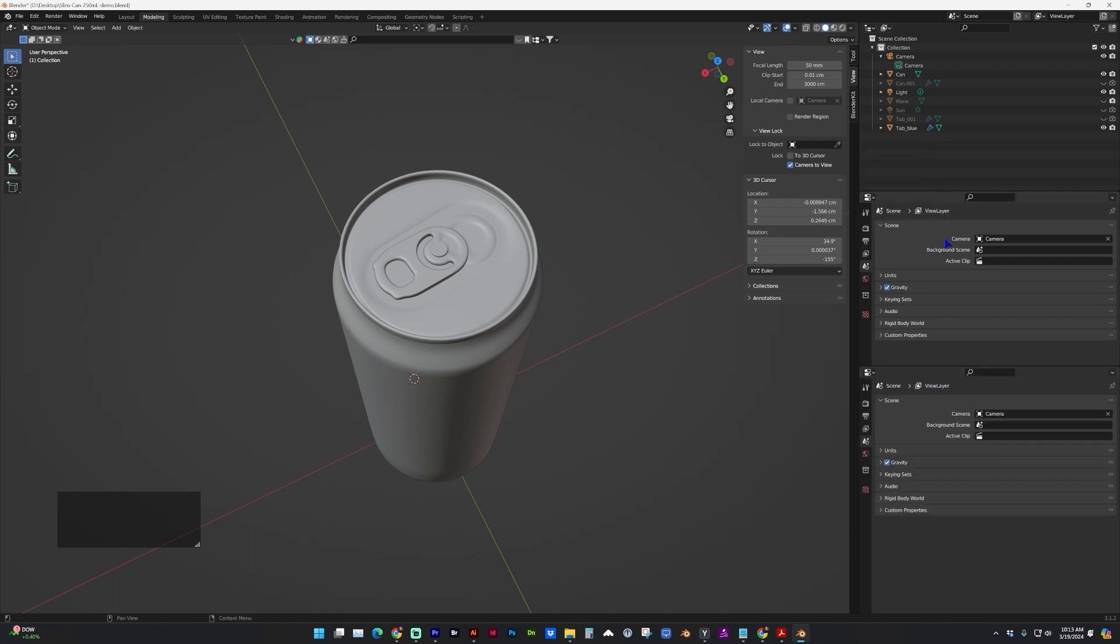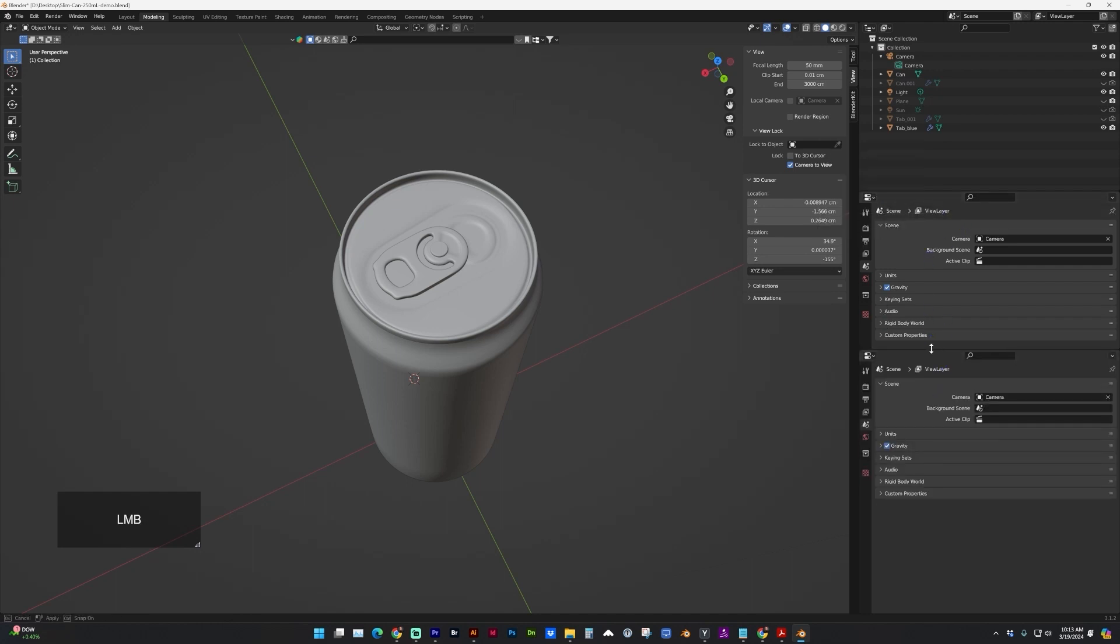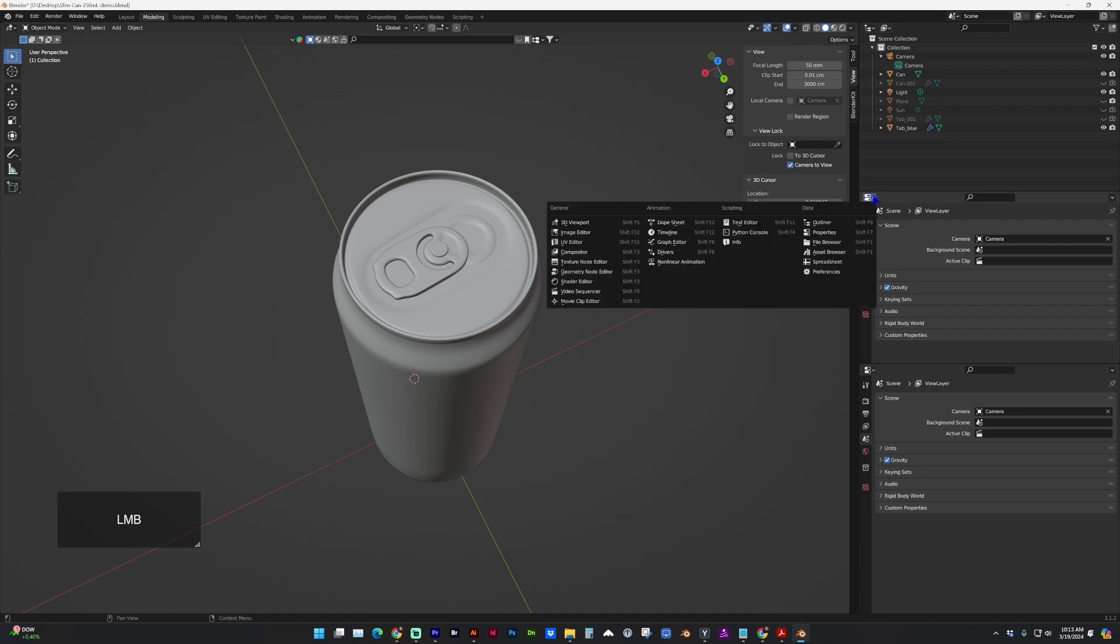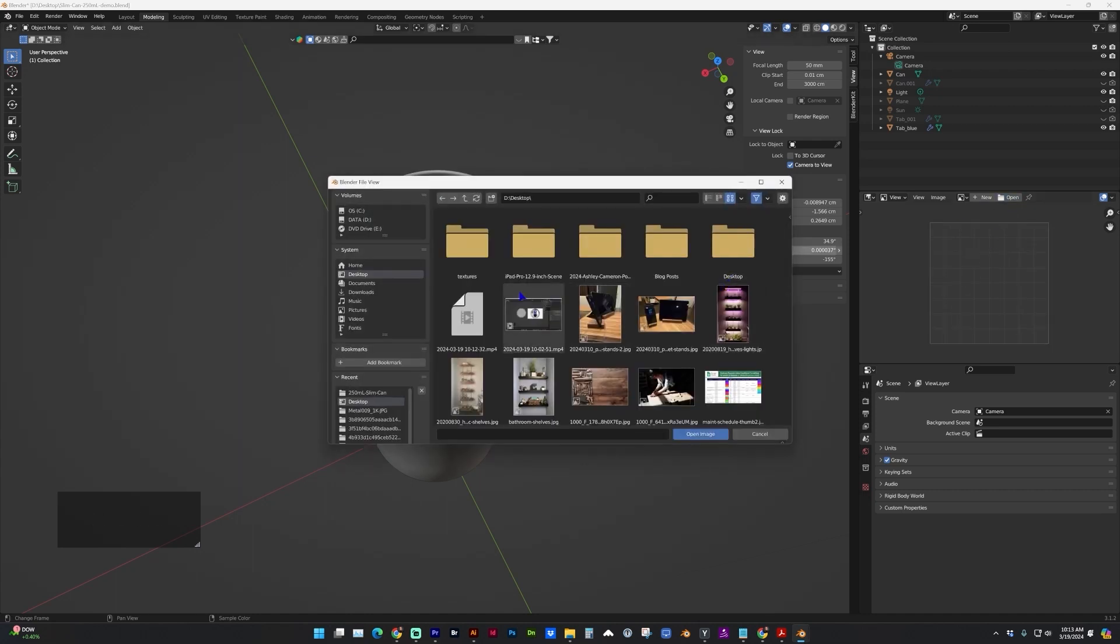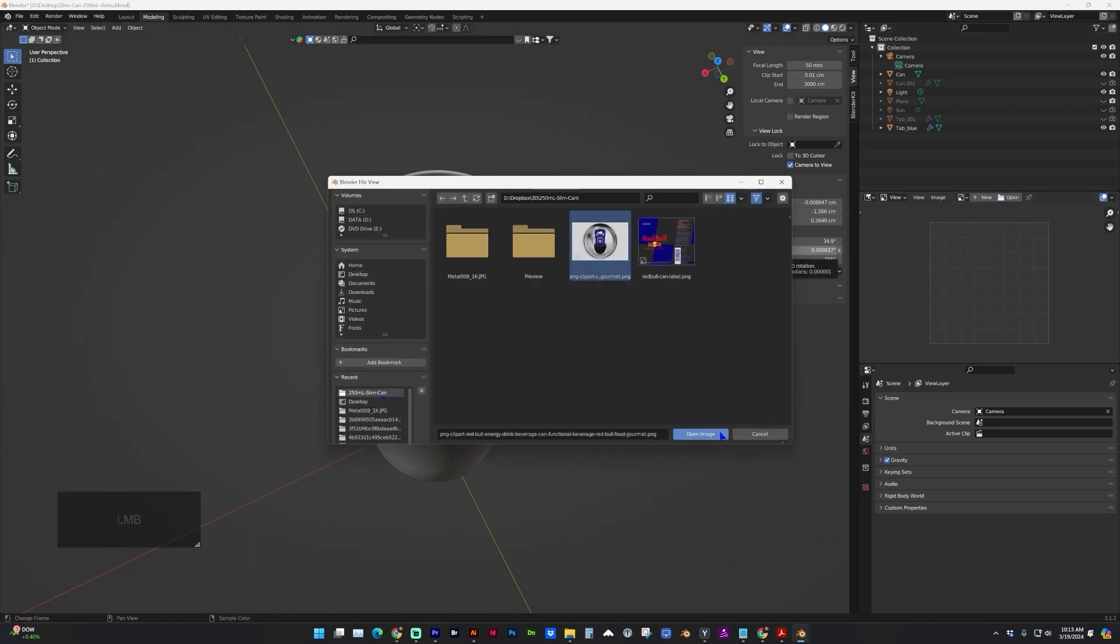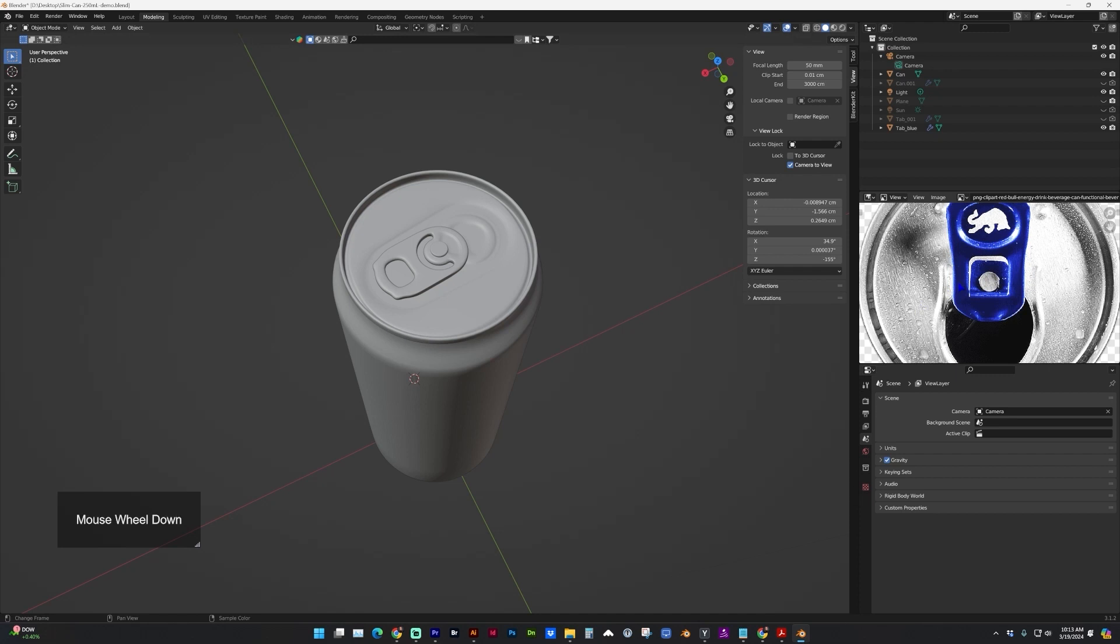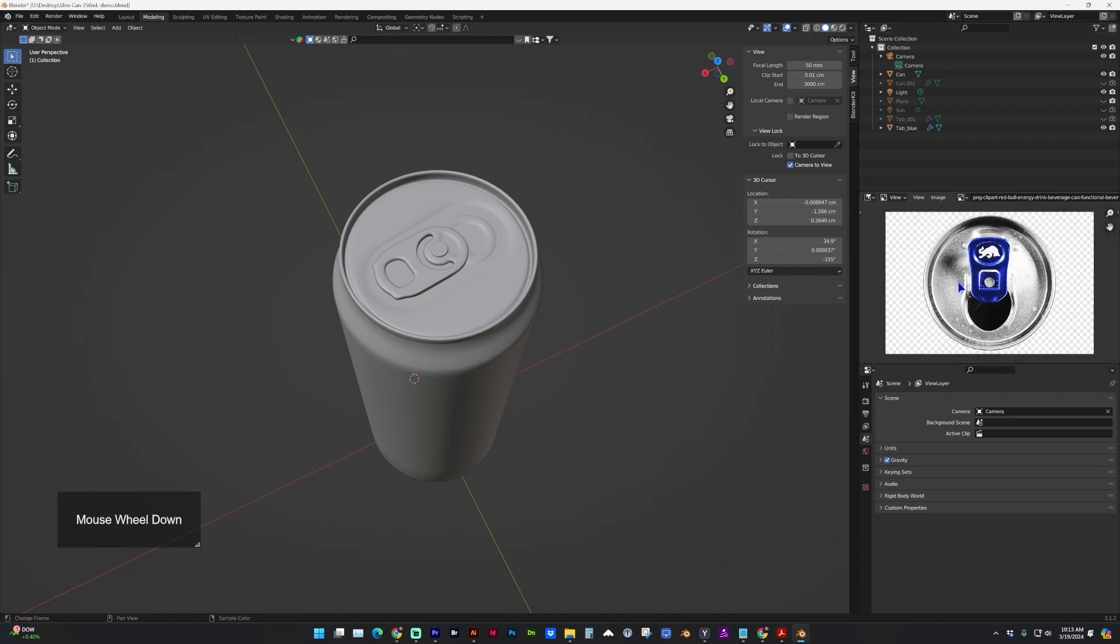Drag however large you can readjust that. And in this area, let's go to Image Editor. And here we can open the reference image that we want to keep open.